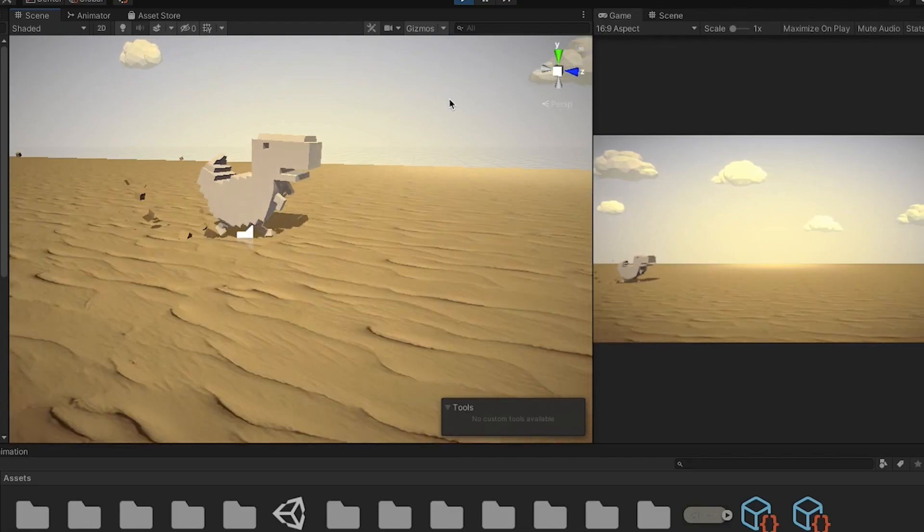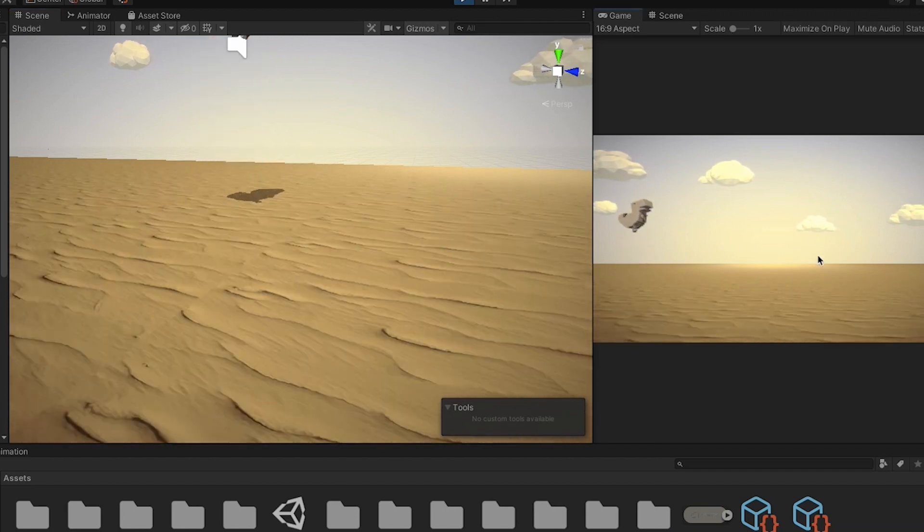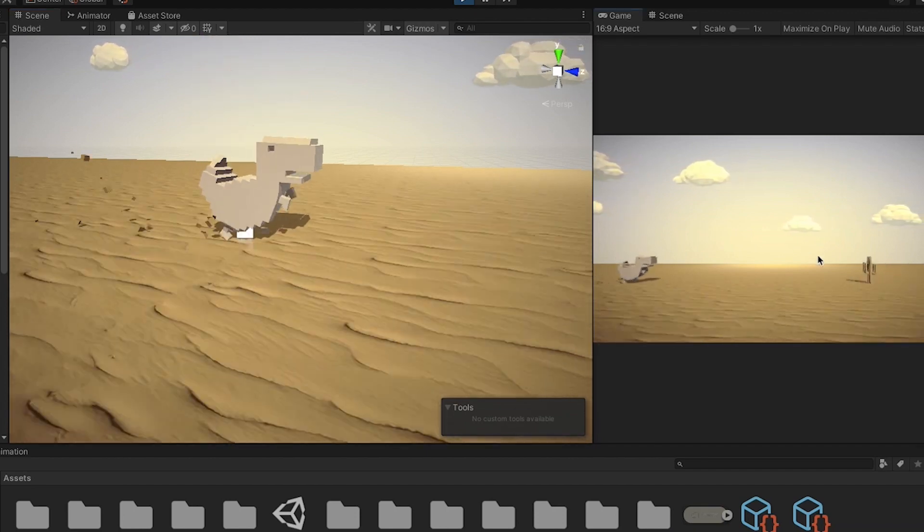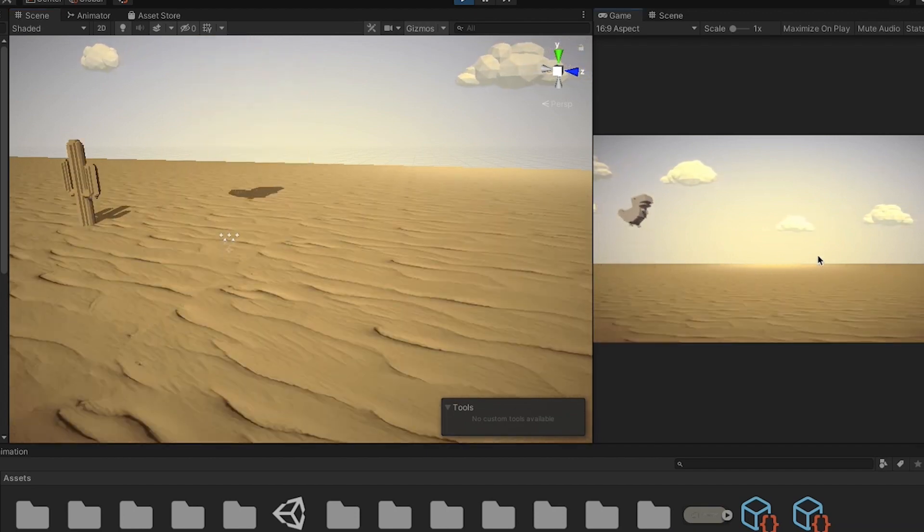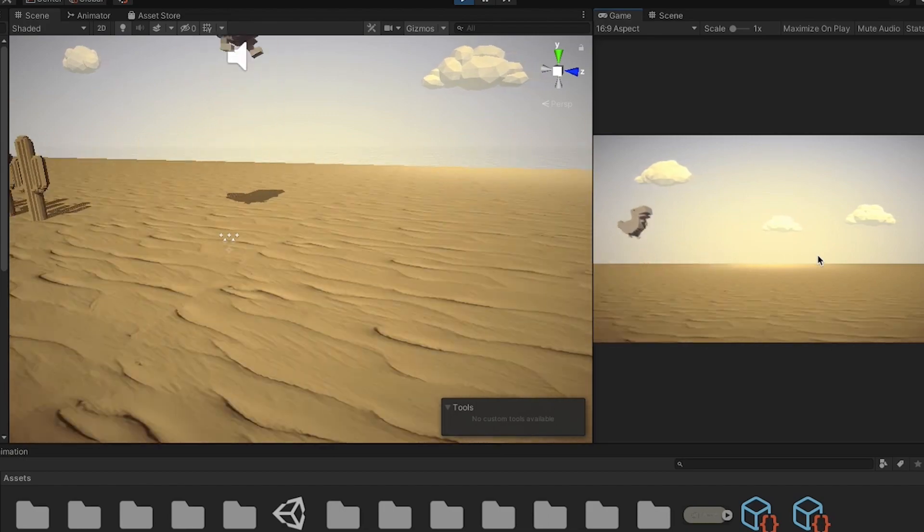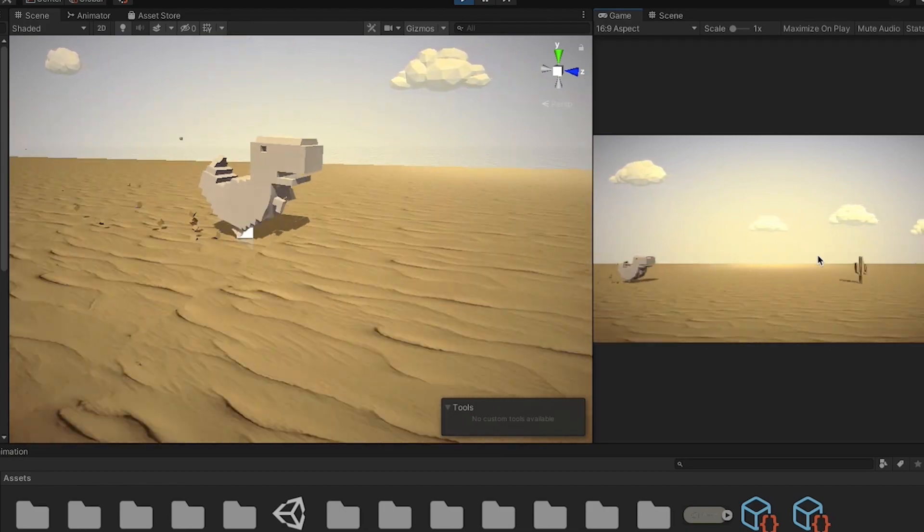I also added a little particle splatter underneath the dinosaur legs and this really made the running motion look more lively and dynamic.